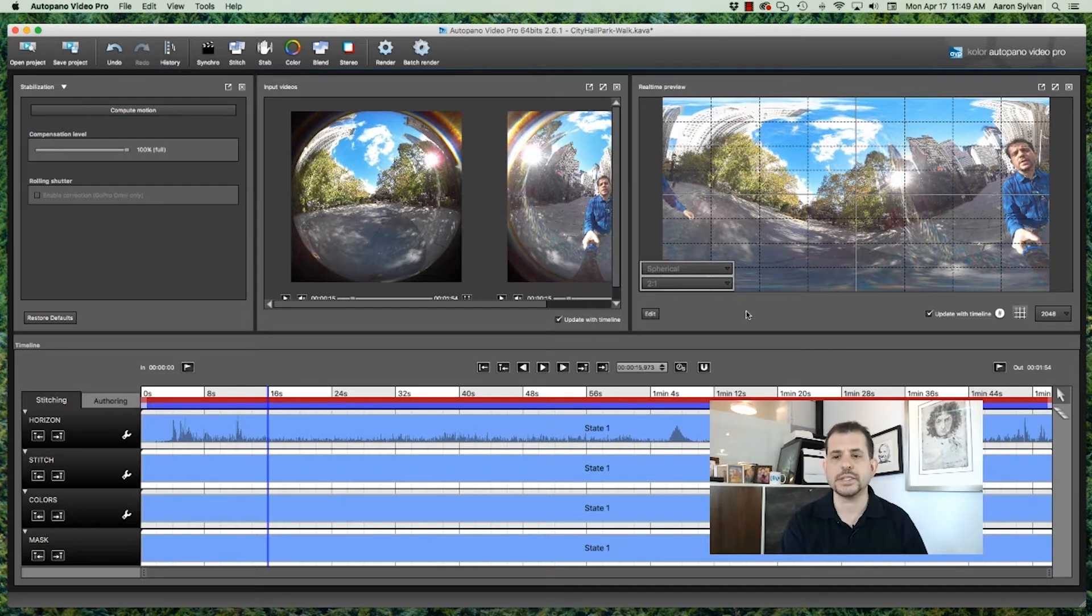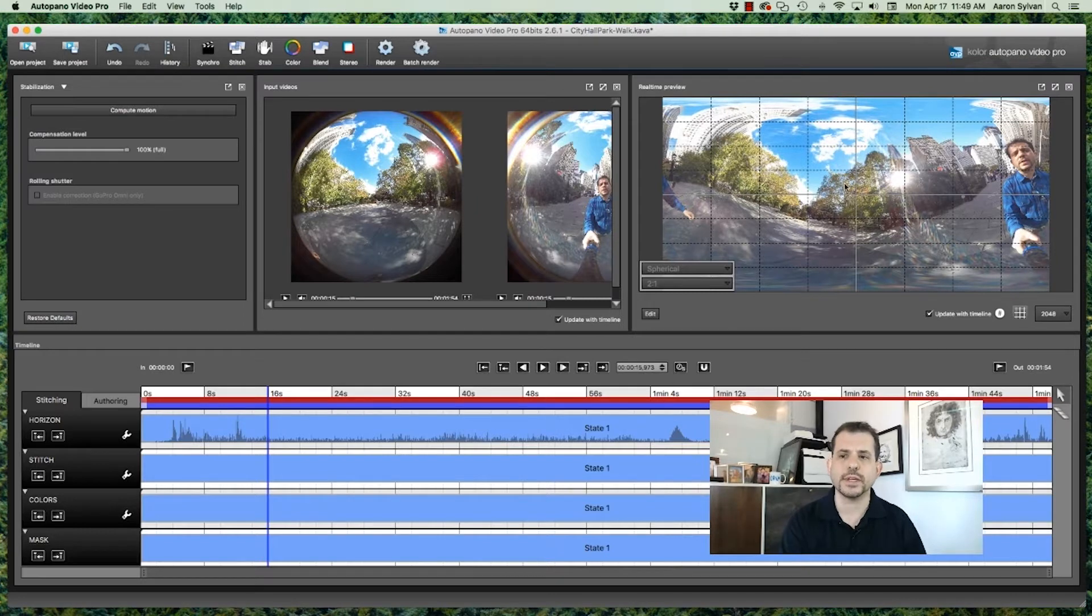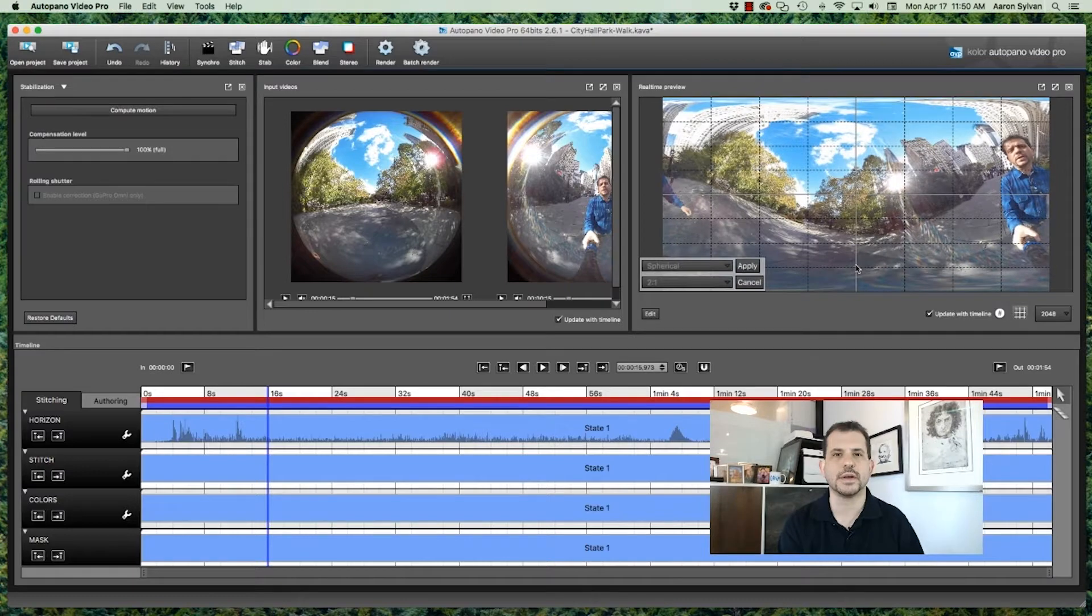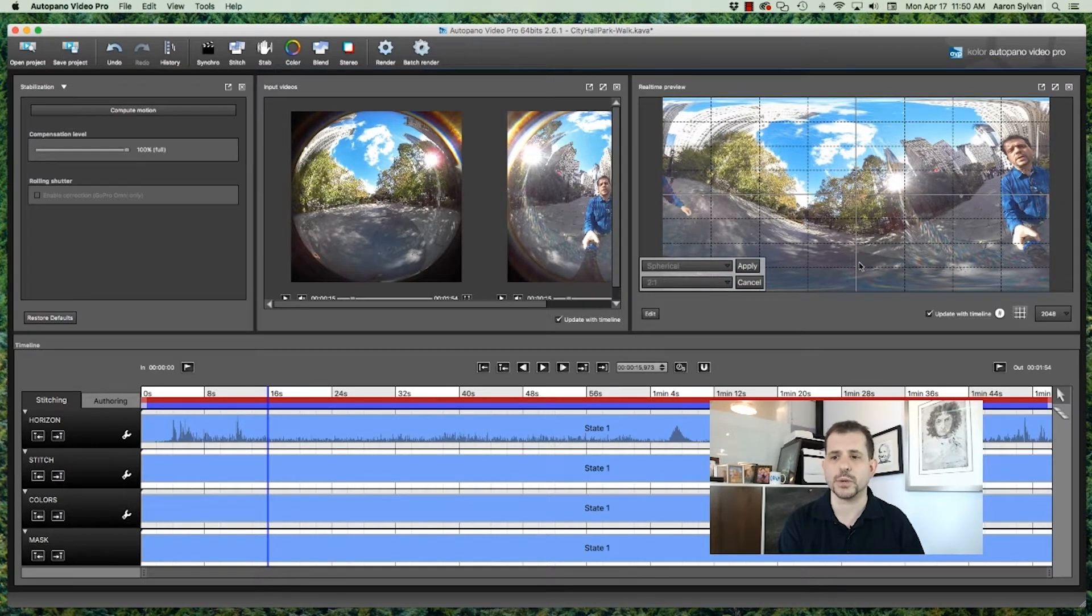Let's now see what this video looks like. One thing you'll notice in the preview is that the horizon is no longer flat. Let's adjust the horizon in this preview window to be where we want it.